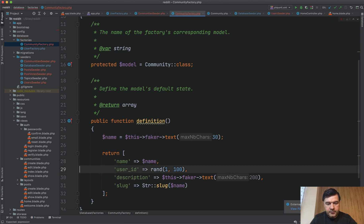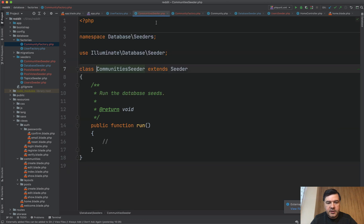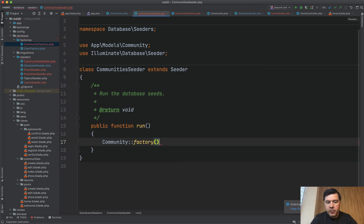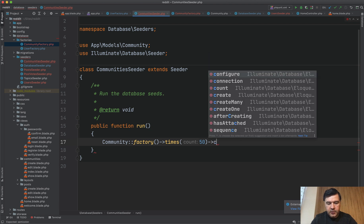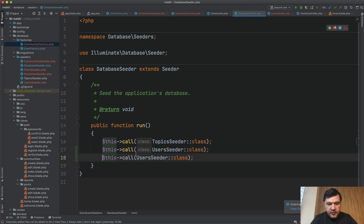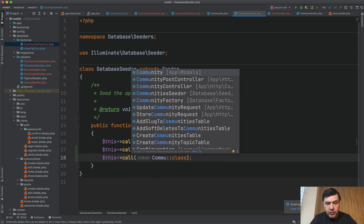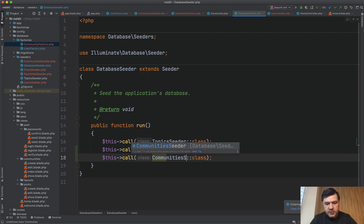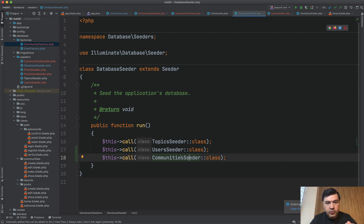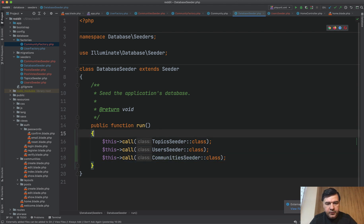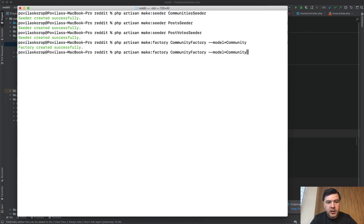Let's take `name` out as a variable and then set `slug` from `name`. Now in the CommunitySeeder we do `Community::factory()->times(50)->create()` — 50 communities. In the DatabaseSeeder we add `CommunitySeeder`, making sure it runs after the UsersSeeder since I've specified user IDs from 1 to 100. Let's try it out with `migrate:fresh --seed` again.